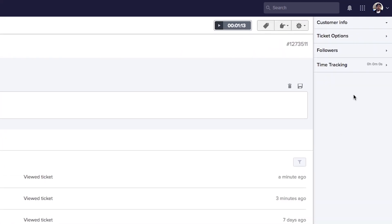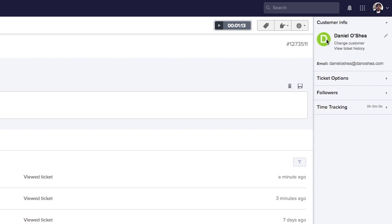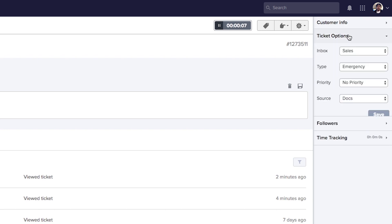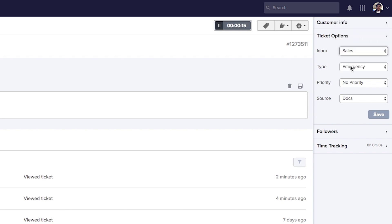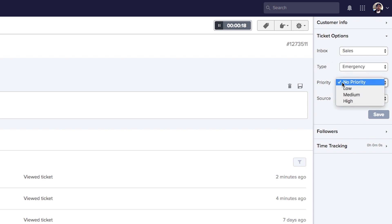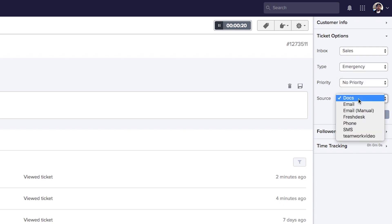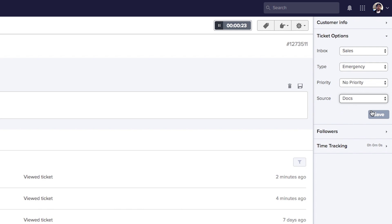Looking at the right hand side, the customer info dropdown shows the customer's name, their profile image, and we can change the customer, view their ticket history, see their email, and edit their profile via the pencil icon. In ticket options below that, we can move the ticket to another inbox, alter the ticket type, priority, and source. After making any changes we just need to select save.